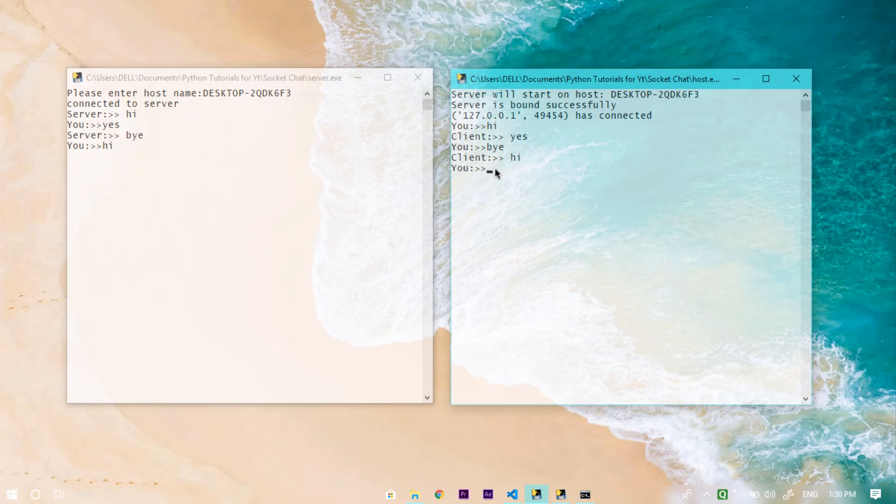You can type anything like 'a' and it shows 'a' on the other side. So basically this is the application that we are creating today.